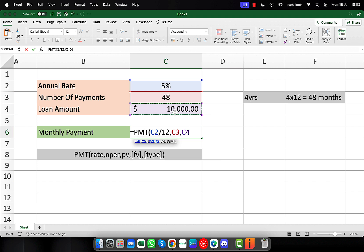The type is also optional, so if I omitted it, we assume that it's zero, and you're going to be making your payments at the end of the period. If you type a 1, then you'd be paying at the beginning of the period.